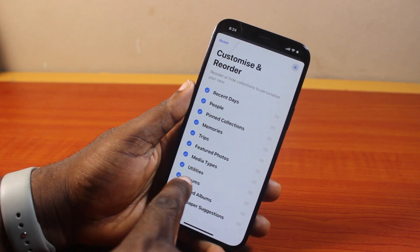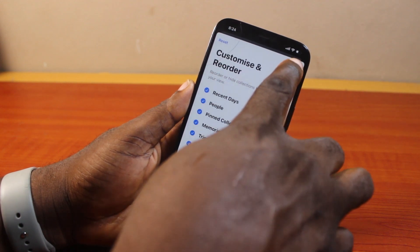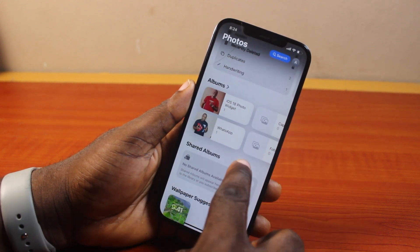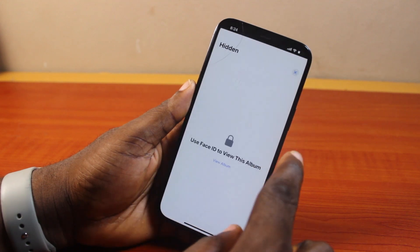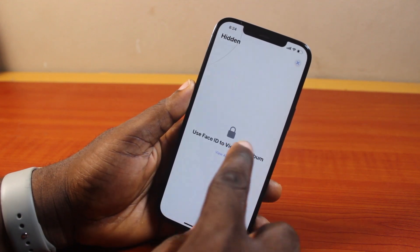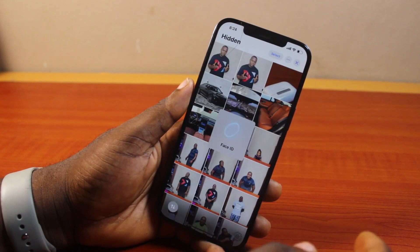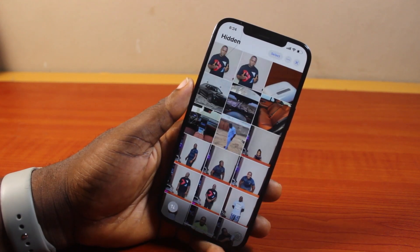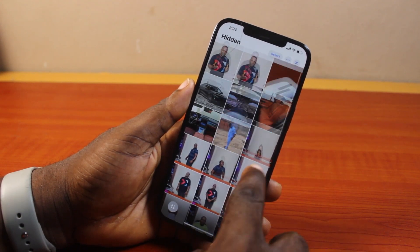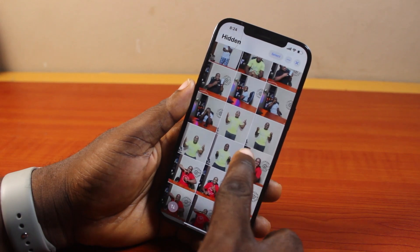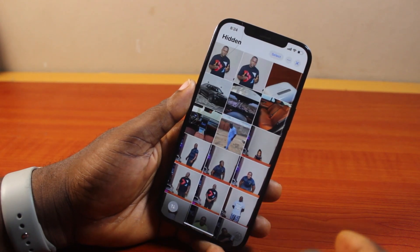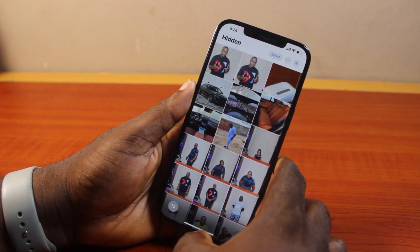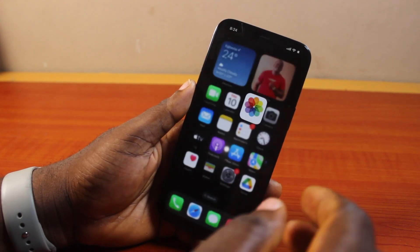So go ahead and check on Utilities. Once you have access to the Hidden folder, you should see all your hidden photos on your iPhone. That is basically how to find your hidden photos on iPhone iOS 18. If you found this informative, please don't forget to like and subscribe.